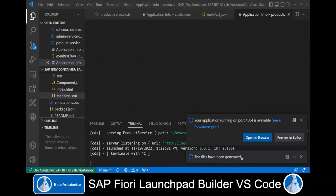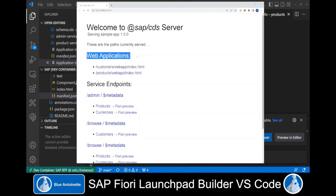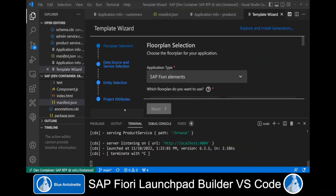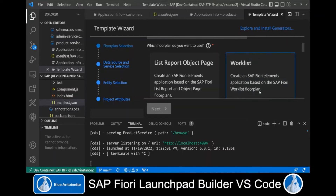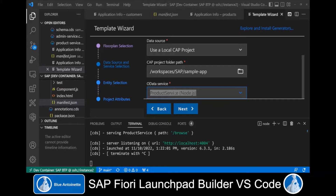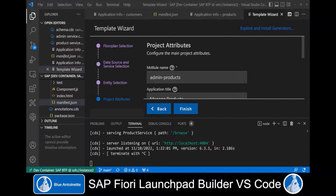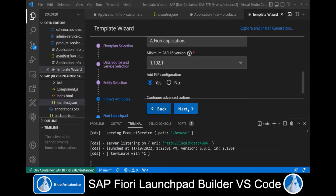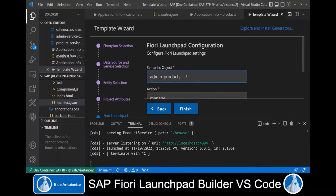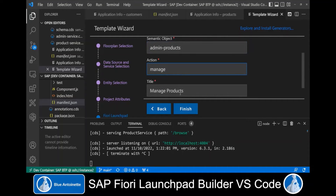We set the module name to products and the application title to Display Products. We add a Fiori Launchpad configuration and click Next. We set the semantic object to products, the action to display, and the title to Display Products. Then we click Finish. Once the files have been generated, the next Fiori app we create is an admin app. We choose a Worklist and click Next. We choose the product service as OData service, and products as the main entity. This time we set the module name to admin products.